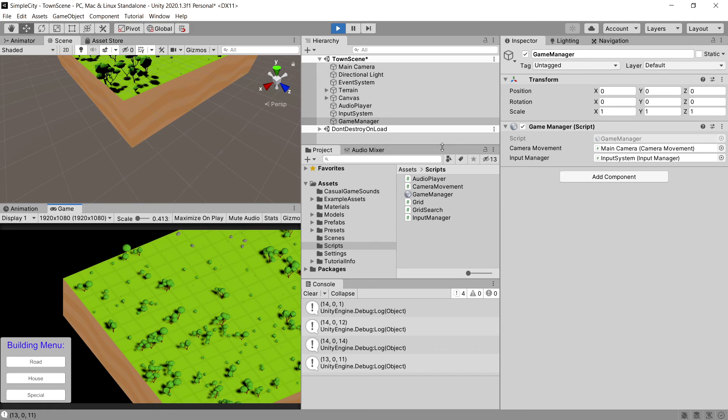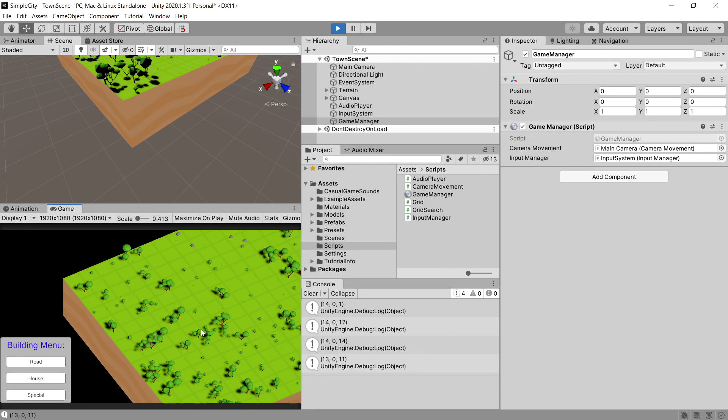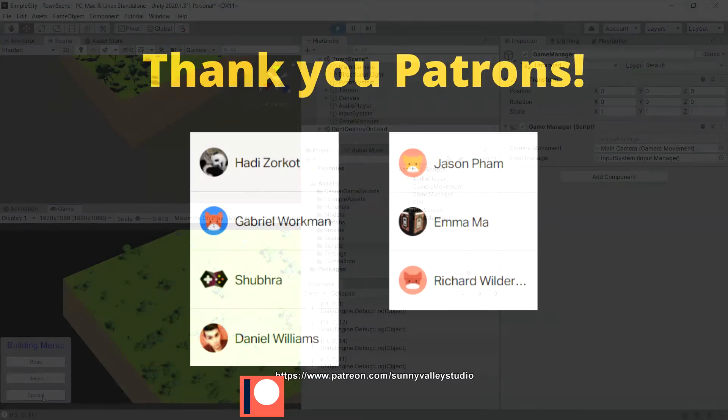We will be going back to the game manager and updating the script. For now, in the next video, we will create our road manager that will be responsible for placing road structures on our map. See you in the next video.